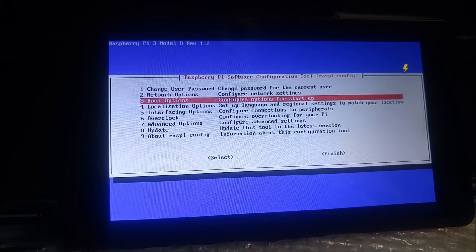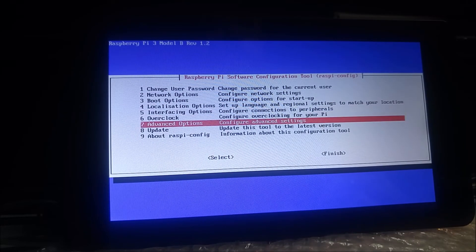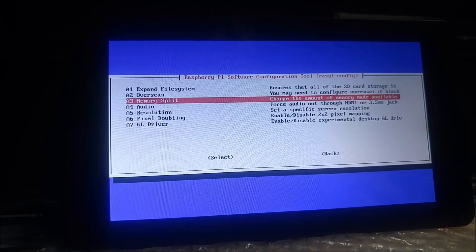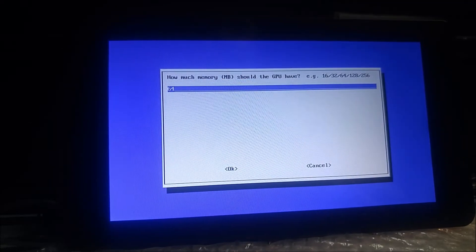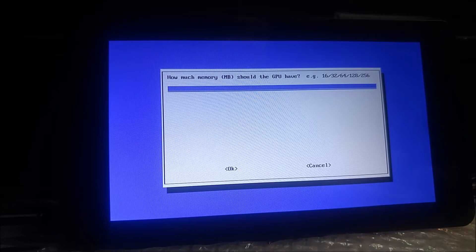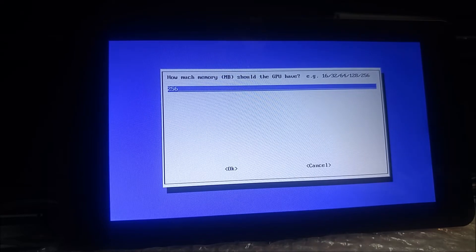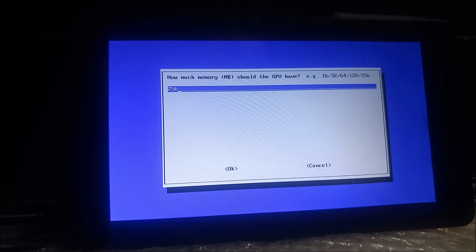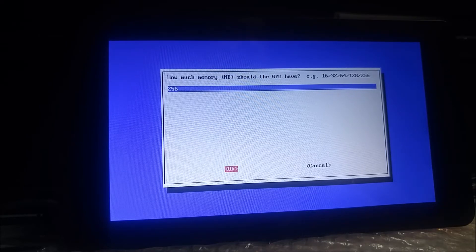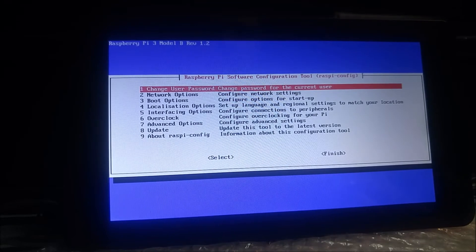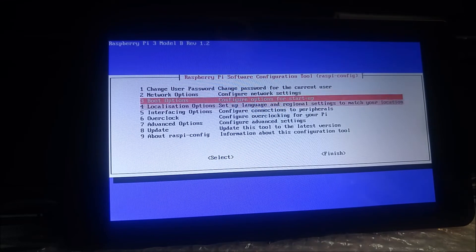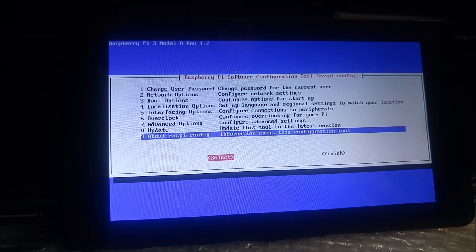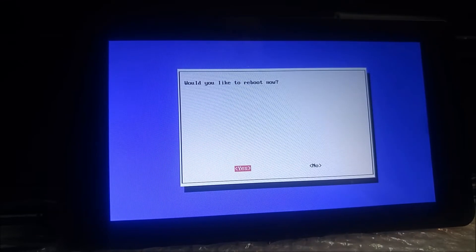Then while we're in here, let's go to advanced options and memory split. And that is going to allow us to change the allotted memory for the GPU from 64 to 256. So we want to max that out because we're using a touch screen. Then we're going to go to finish and we will go ahead and reboot.